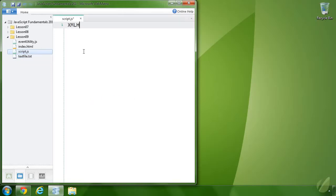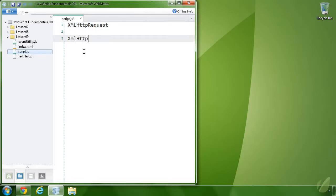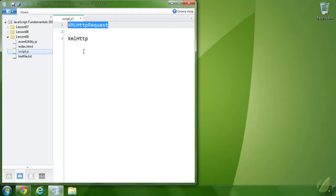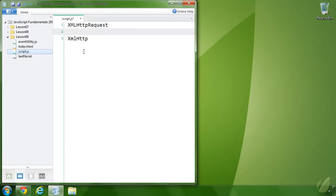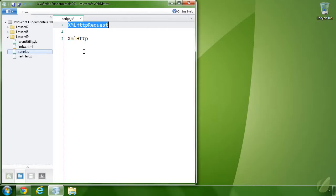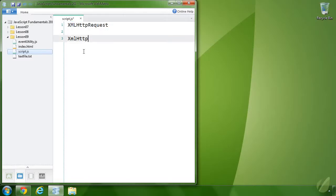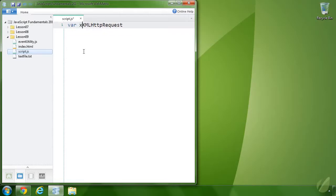At the heart of AJAX is an object called XMLHttpRequest. Don't let the XML fool you — even though it's in the name, you can request just about anything using this object. XML was simply the de facto format for data transfer when it was created. This was actually invented by Microsoft as an ActiveX object called XMLHttp. Then Firefox came along and copied it, calling it XMLHttpRequest, and every other browser — Opera, Chrome — incorporated it as well. To create one of these objects, all we have to do is call the constructor: new XMLHttpRequest.